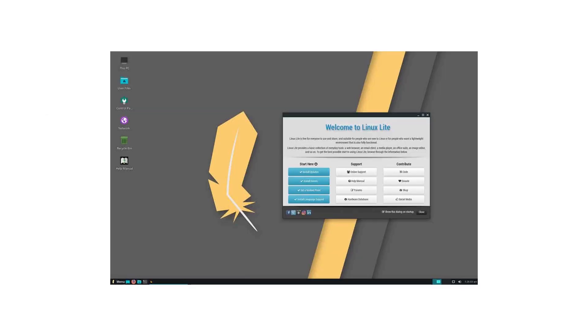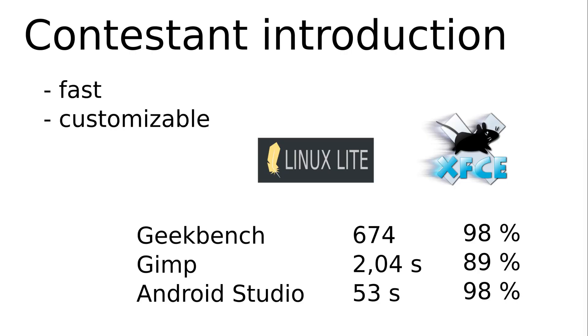On the second place we have Linux Lite. Linux Lite is also based on Ubuntu. The popular XFCE is used as the desktop environment. XFCE is the default desktop with MX Linux and Manjaro. They lead the DistroWatch ranking for a long time. Why use XFCE when there is also KDE? I thought for a long time.